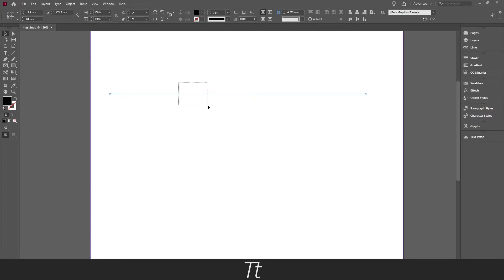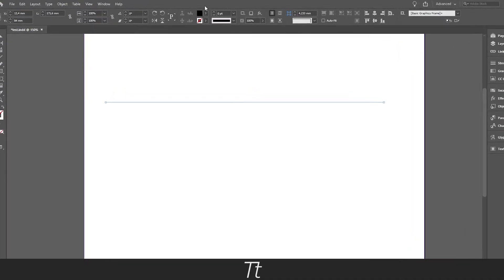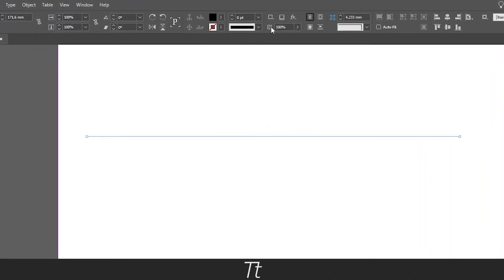If you select the line, you can go up in the top of the toolbar right here. And you can go over to this right here. Here you can change the color of the line and also the weight.